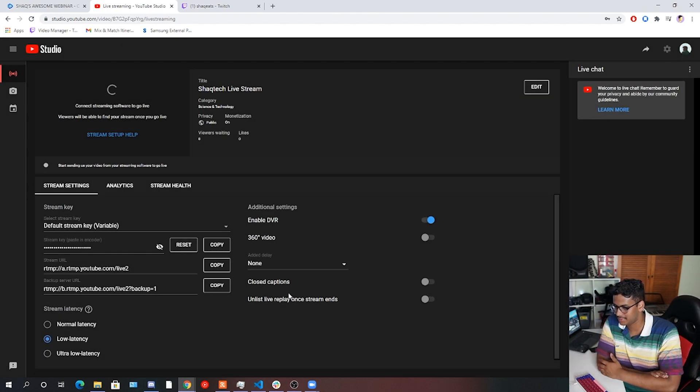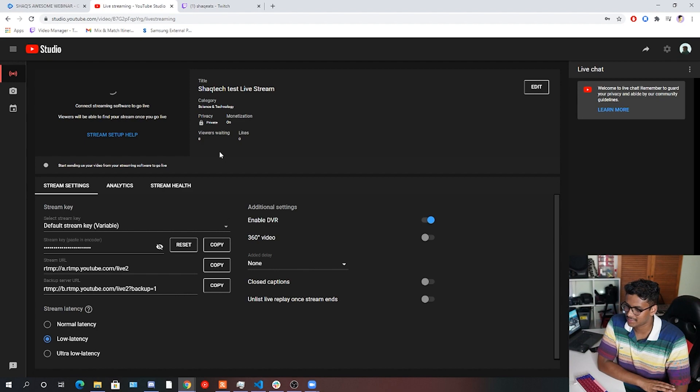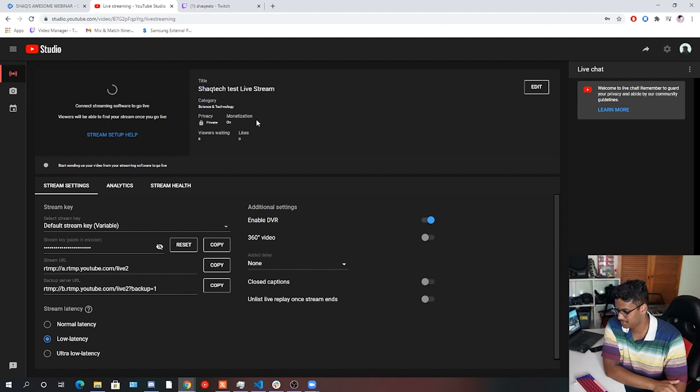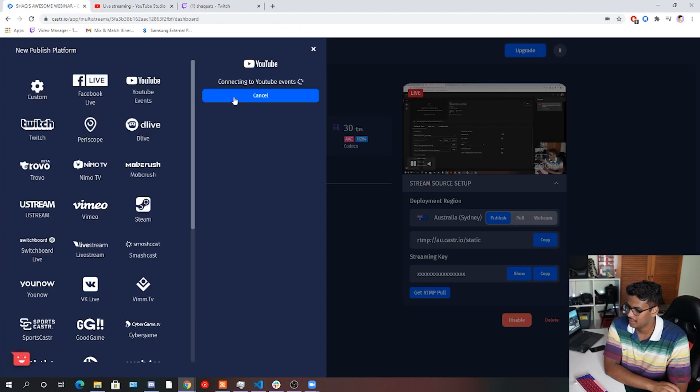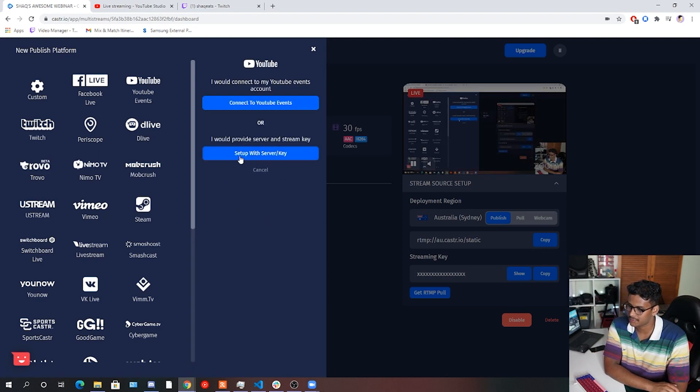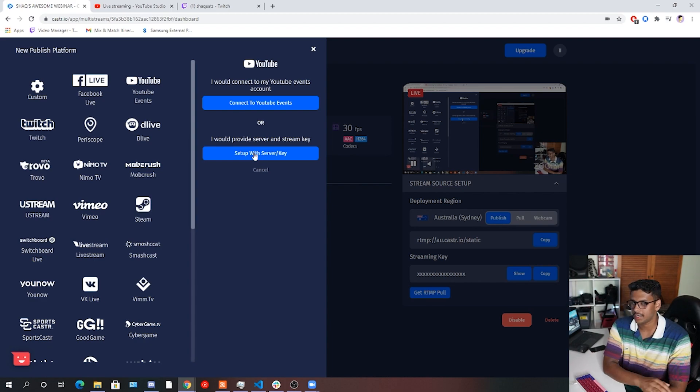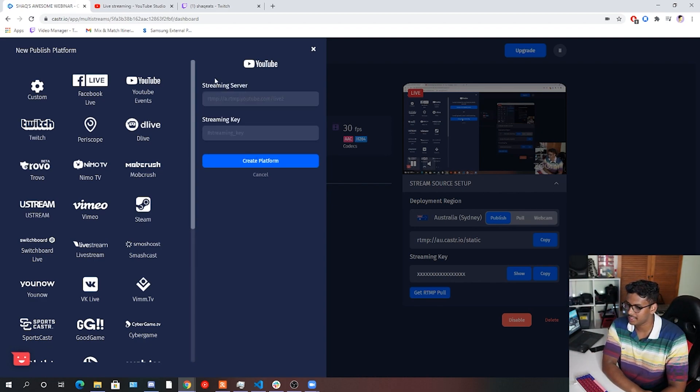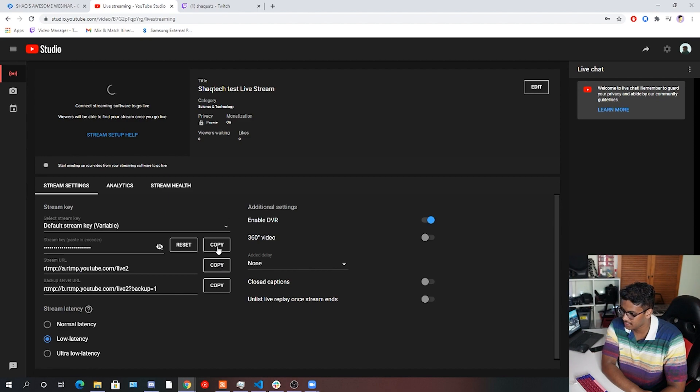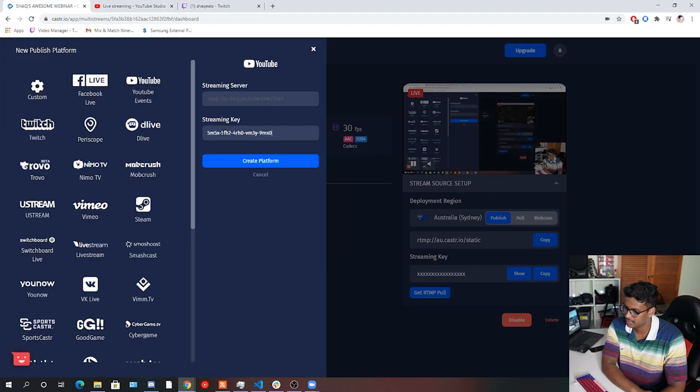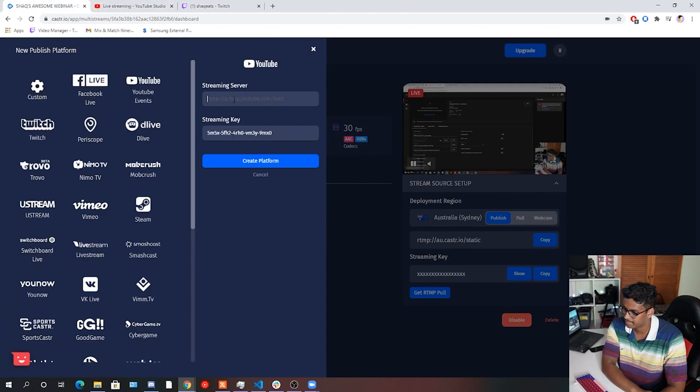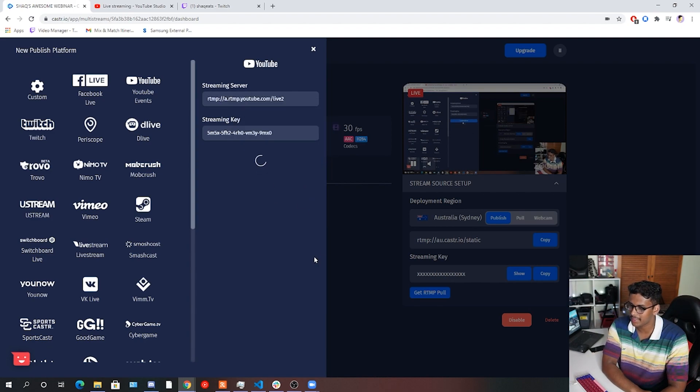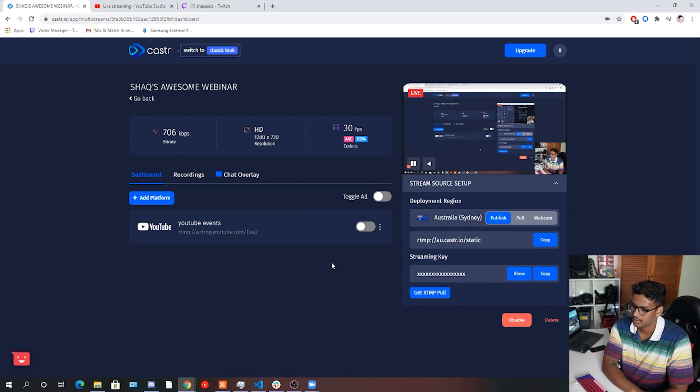I won't take you through all the hassle of how to set this up. If you want to learn how to do this, comment down below and I'll show you how to set up a YouTube stream. But really cool thing here is we're going to want to do the set up with server key option instead of connecting to YouTube events directly via your YouTube account. So all you need when you do this is you need a streaming server and a streaming key. And to grab those, we just go back into YouTube. You have your stream key up here. Put that in. And your stream URL is the stream server. Like so. Then say create platform.